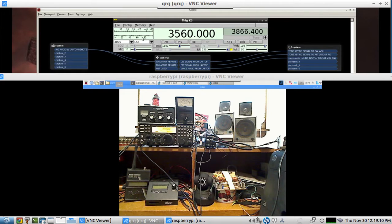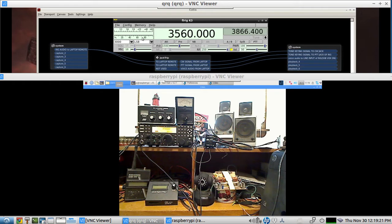And I was able to paddle and use a straight key and paddles in real time without noticing any delay as far as my keying goes. So this is a real-time operating system using JackTrip as long as you're on the local area network.